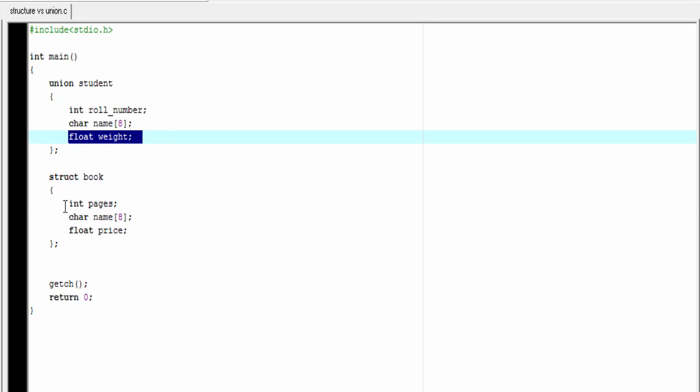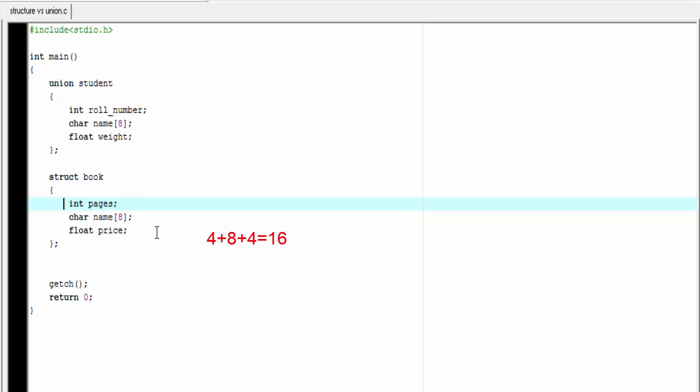Now come to the structure. The size of the structure is greater than or equal to the sum of sizes of all members. For this structure book, integer takes four bytes, character takes eight bytes, and float takes four bytes. So four plus eight plus four is equal to sixteen. So the size of this structure is sixteen bytes.